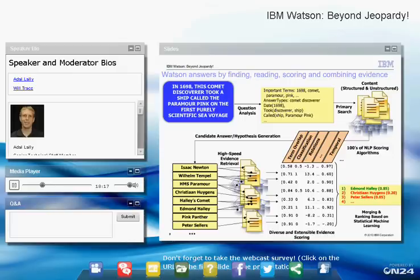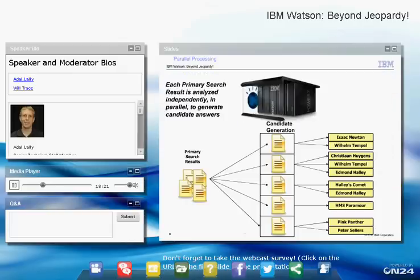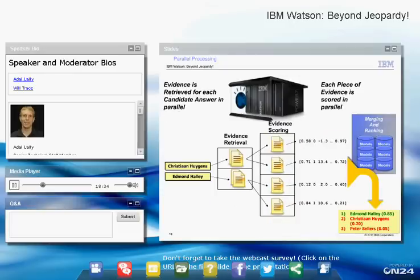One of the nice things about this algorithm is that it's massively parallelizable. Every primary search result can be analyzed in parallel on different nodes in a large compute cluster to generate candidates. Each candidate answer can retrieve evidence in parallel, and each piece of evidence can have our algorithms run over it in parallel. This lets us take advantage of a rack of powerful computers doing all this processing simultaneously, answering a question in an average of three seconds — critical for playing the game.